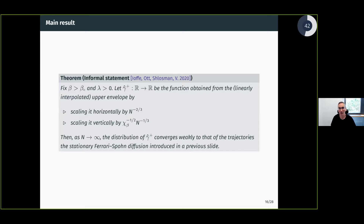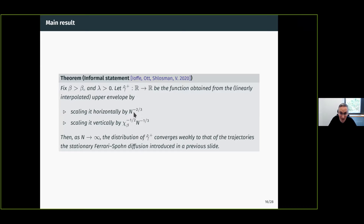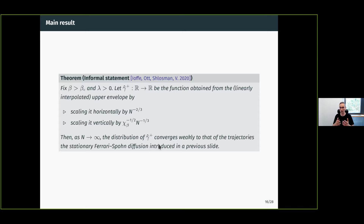Our theorem, stated informally: fix beta > beta_c and λ > 0. Denote by γ̂⁺ the function obtained by linearly interpolating the upper envelope and rescaling horizontally by N^(2/3) and vertically by N^(1/3), also rescaling by χ(β)^(-1/2) where χ(β) is the curvature of the Wulff shape — a constant independent of N. Then as N → ∞, the distribution of γ̂⁺ converges weakly to that of the trajectories of the stationary Ferrari-Spohn diffusion.